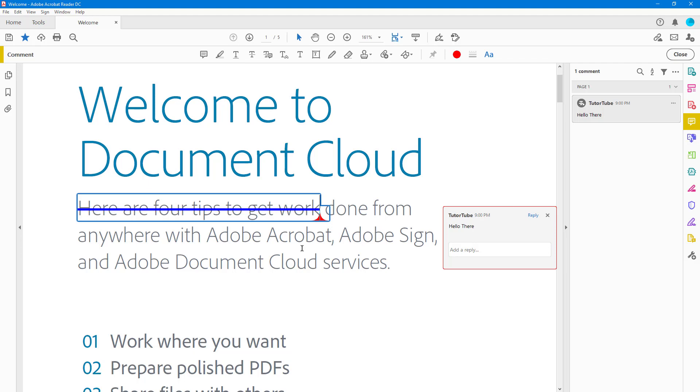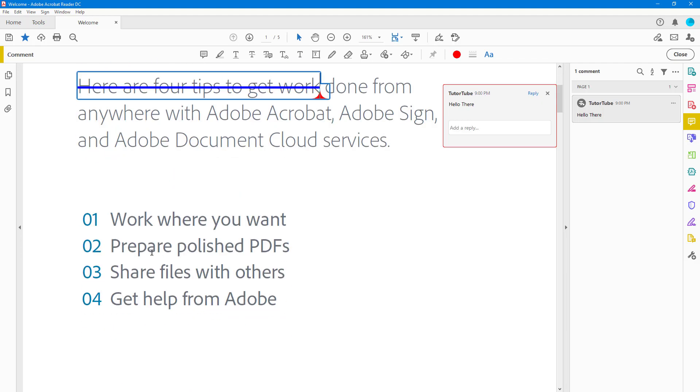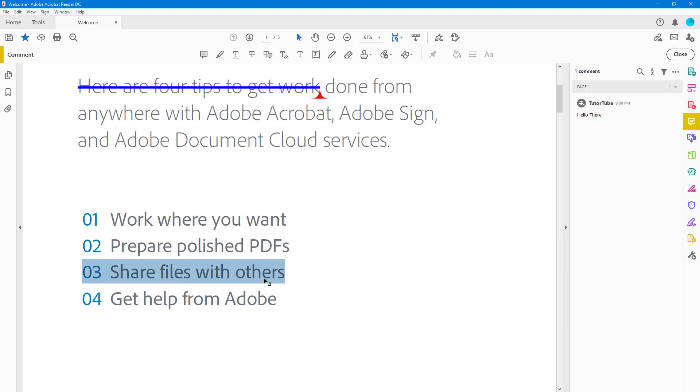If you want to, let's say, delete some text, you can simply select it and then press the delete or the backspace key right here. And then what happens is that it crosses that section up.